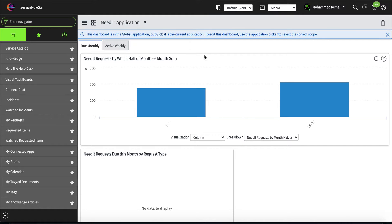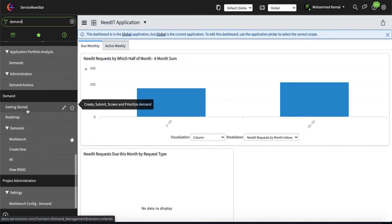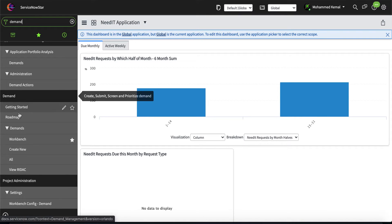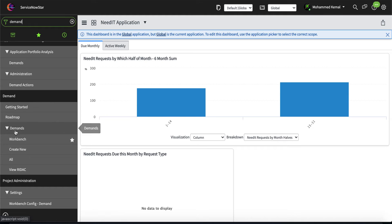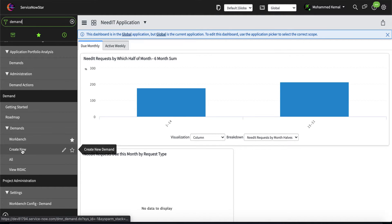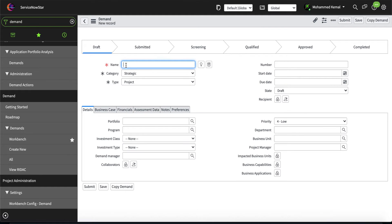With Demand Management you can absolutely capture end-user enhancement and defect requests. If I go ahead and find the demand application, you can scroll down and see demand options including the getting started roadmap, demand workbench, and create new. If you click 'Create New Demand,' you can give it a name, and the two most important mandatory fields are the category and type.